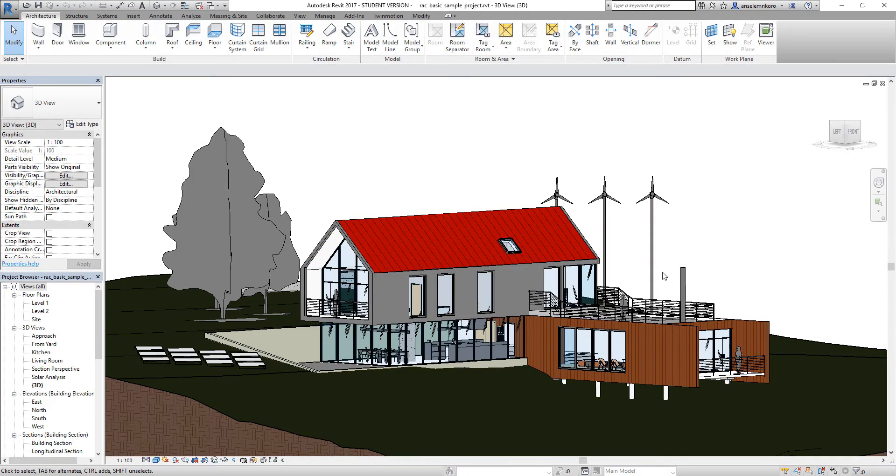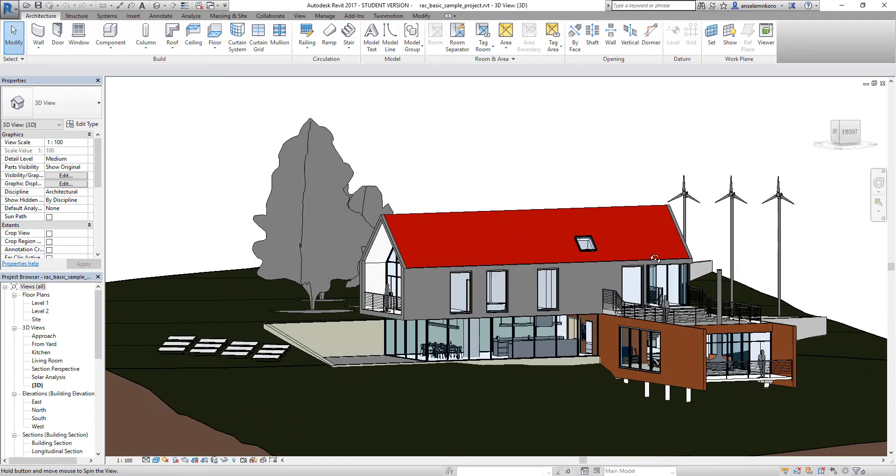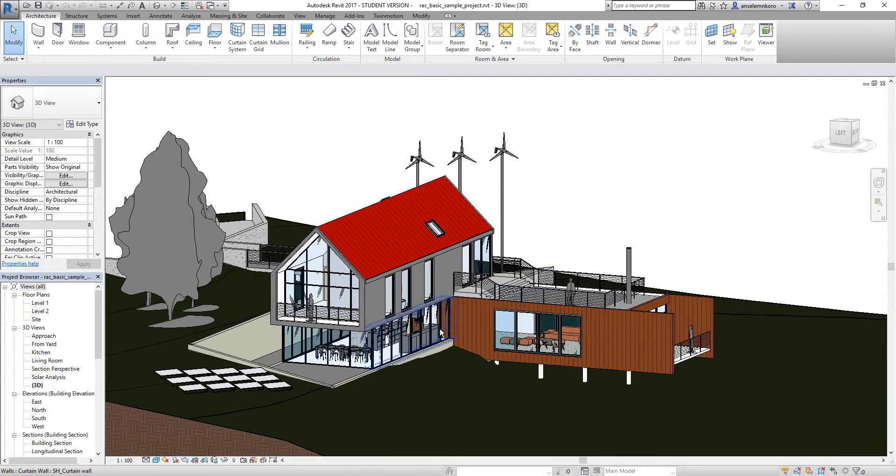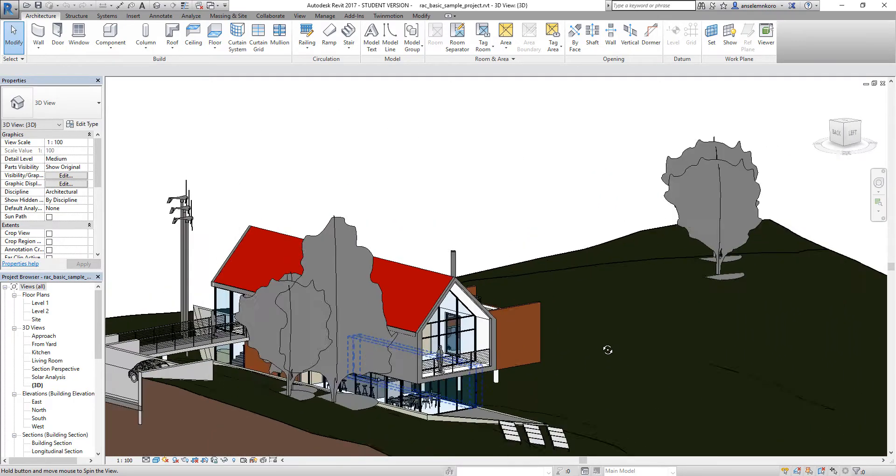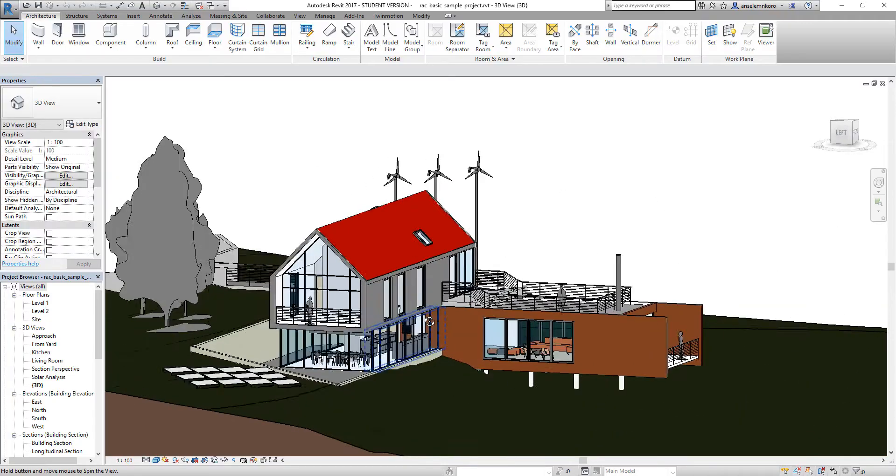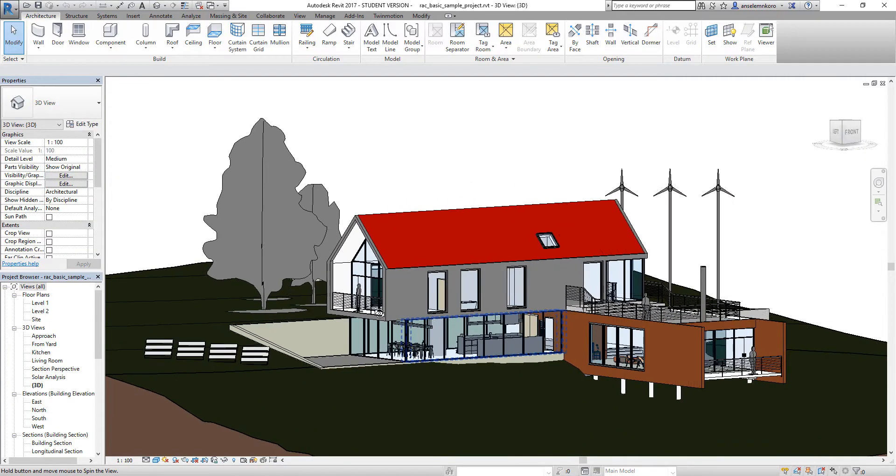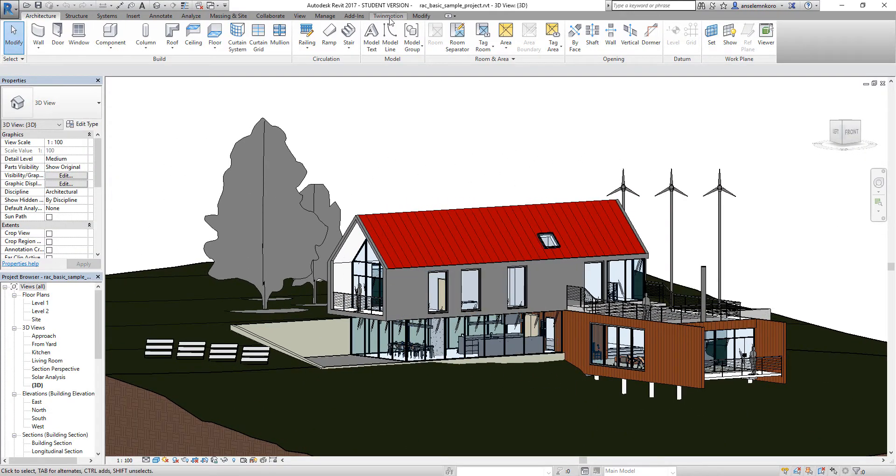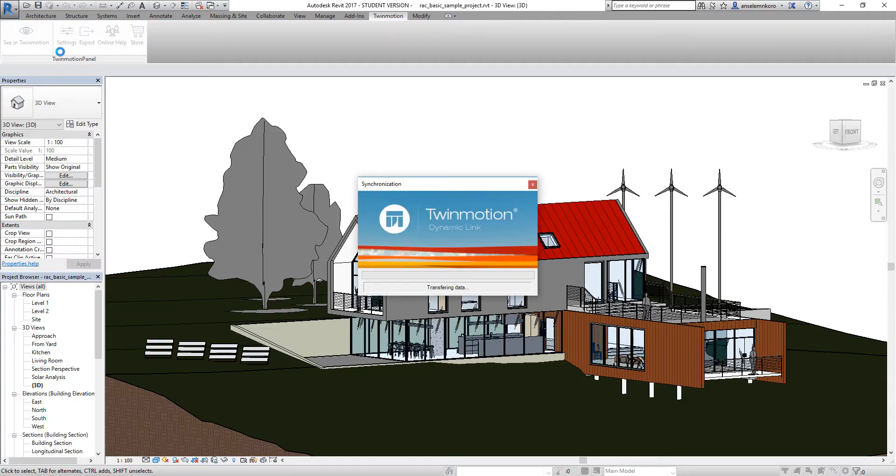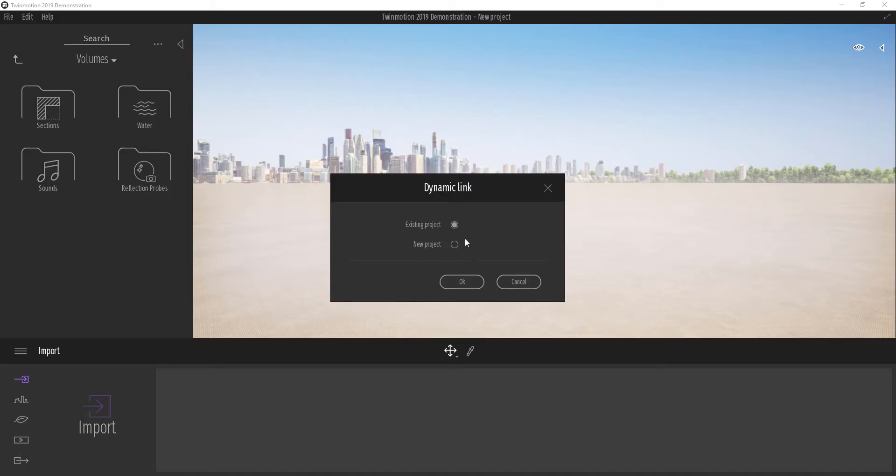If I have my model ready, I can rotate around to confirm that the model is complete and it's exactly what I'm looking for. I can go over to the Twin Motion tab and click 'See in Twin Motion.' Automatically, it's going to open up Twin Motion and ask me if I want to add this to an existing project or make it a new project.